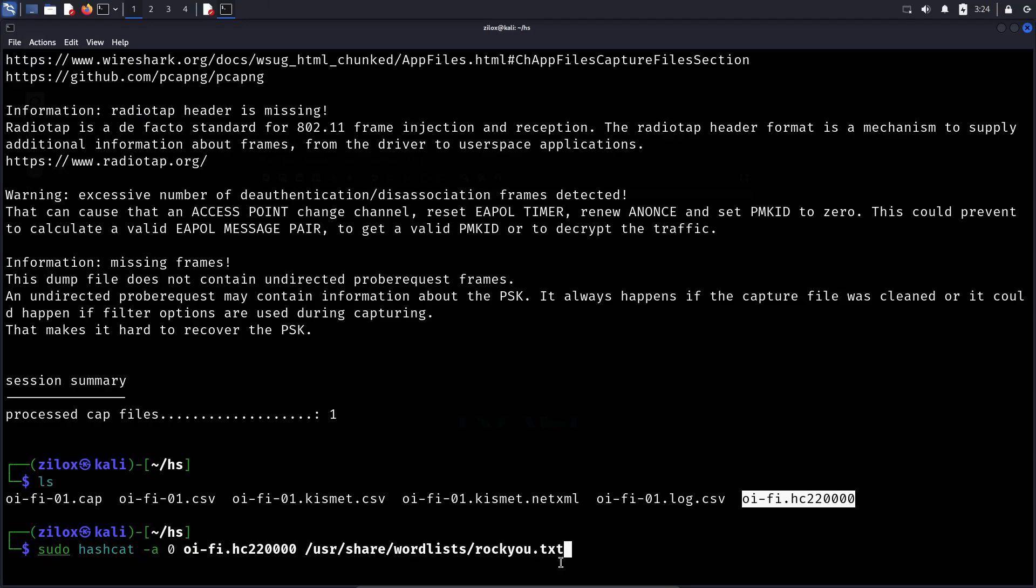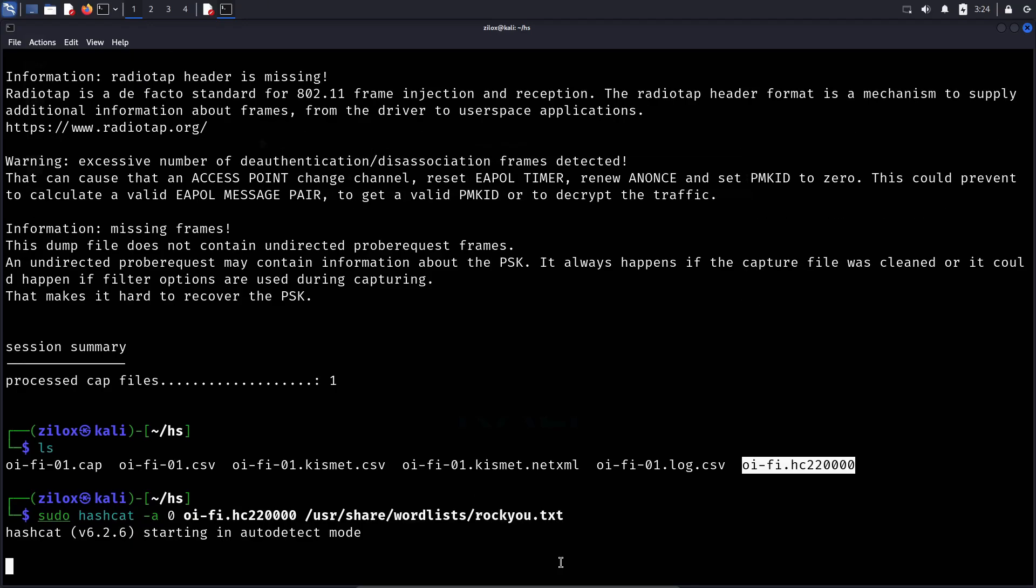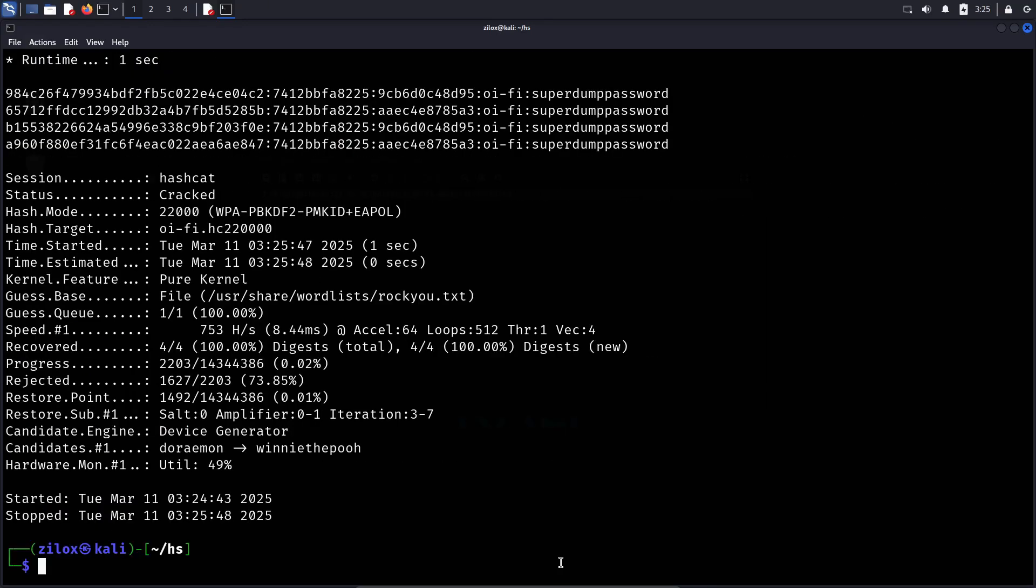Brute force attacks depend entirely on the complexity of the password and the hardware you're using. For example, when I tested it on my system, my CPU took around 3 minutes to crack a 17-character, all-lowercase password, whereas my GPU cracked it in just a few seconds. This shows the massive difference a powerful GPU can make in password-cracking speed.